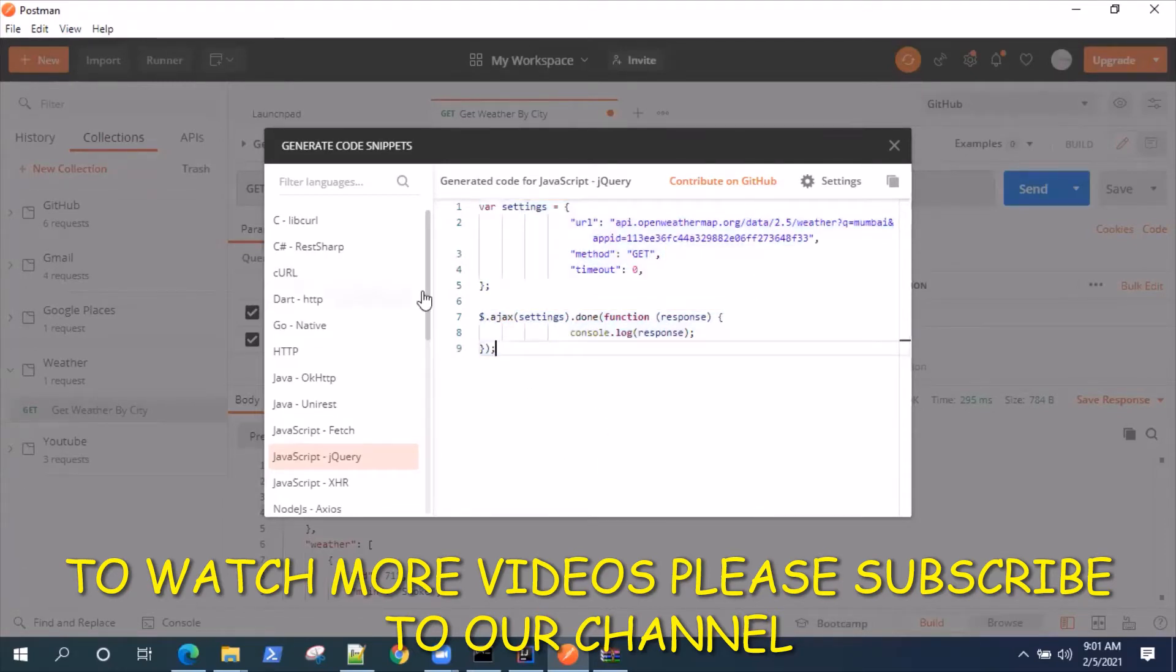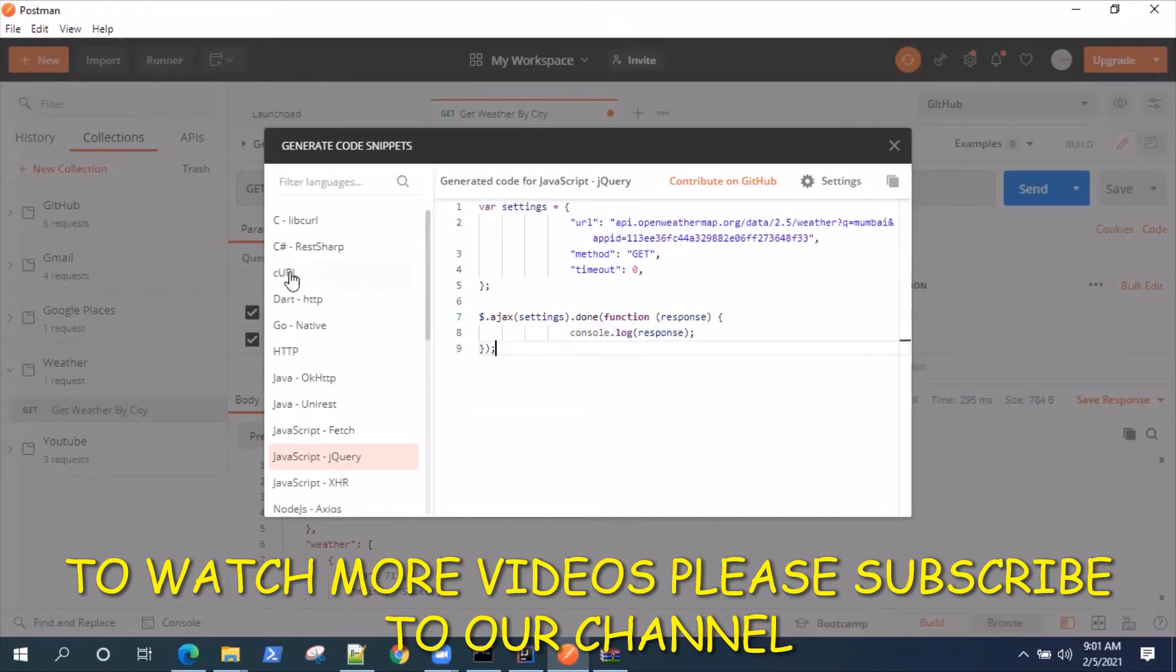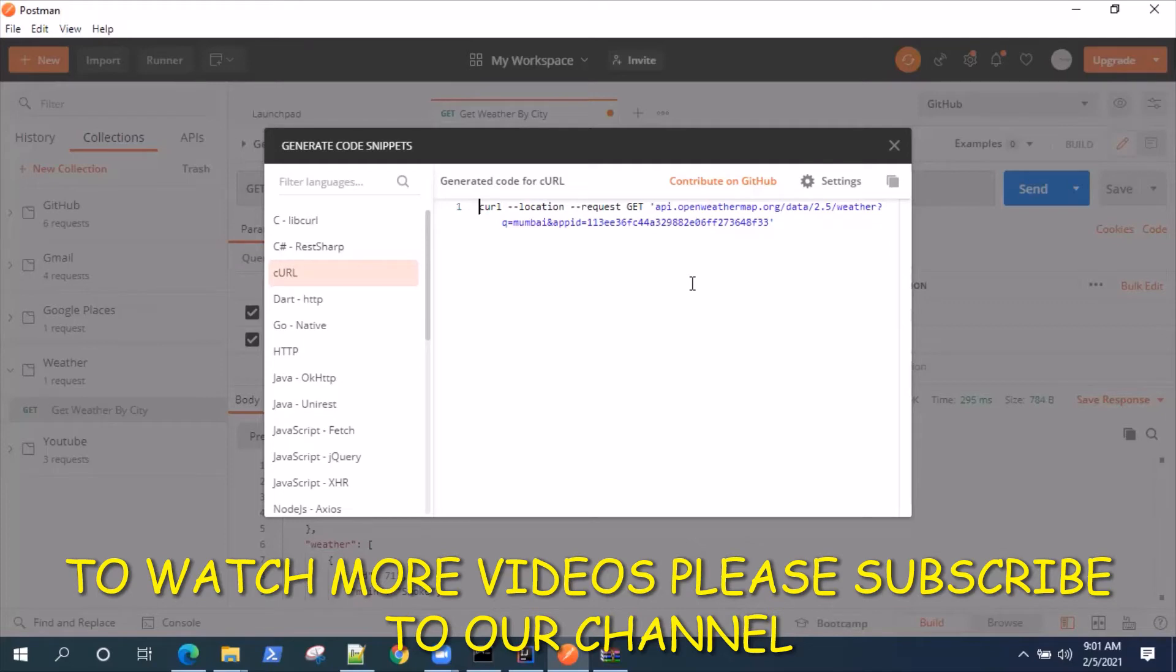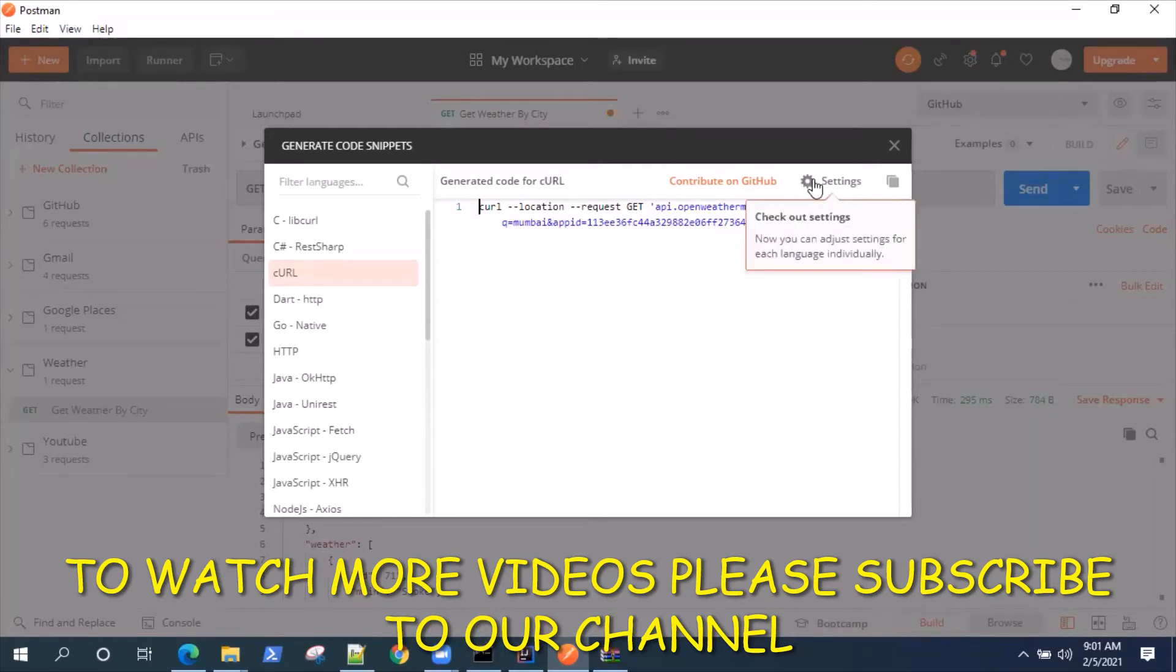A pretty useful feature if you're working in the code generator for Postman. The other thing I wanted to show you is how you can use this generated code in a real world scenario. For that I'll be using cURL.